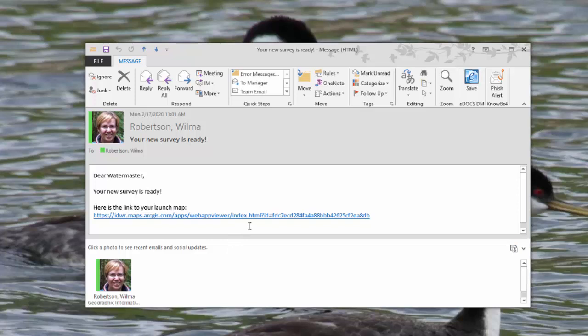To view this on your computer, simply click on the link on your computer. To view it on your mobile device, forward this email to an email that you can access from your mobile device and open it from there.